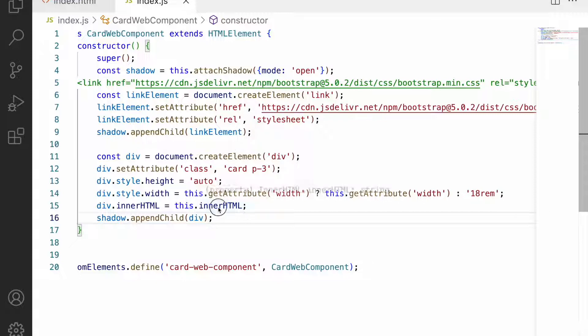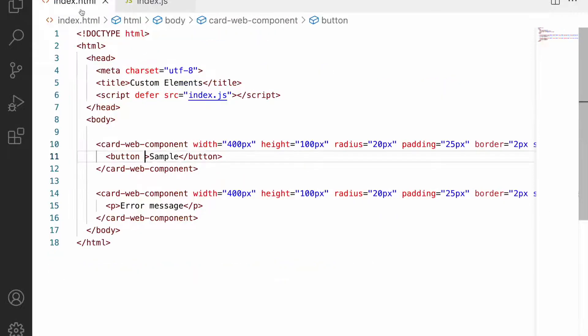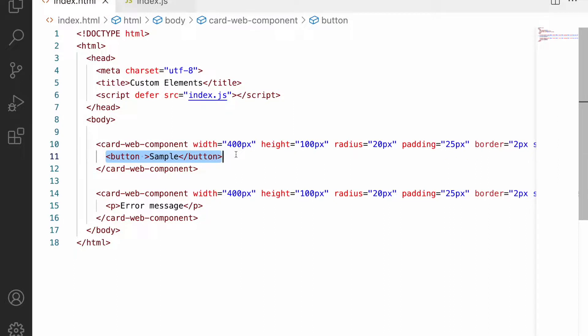If you see this innerHTML, we're passing it from our HTML content itself. So if I'm applying CSS to these buttons, does it affect with Bootstrap or not? Yes, absolutely it will affect.